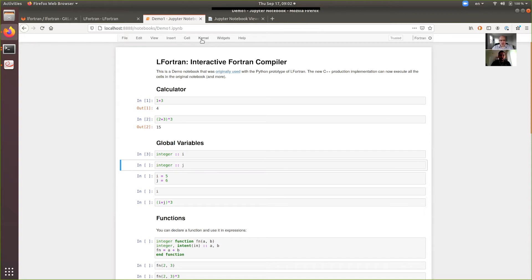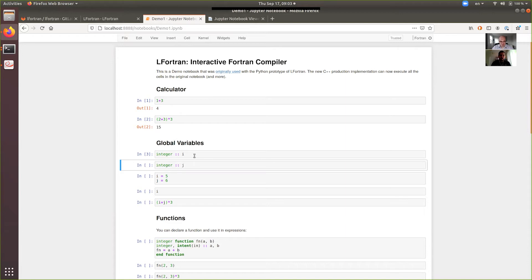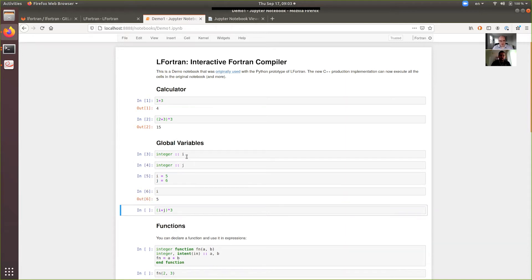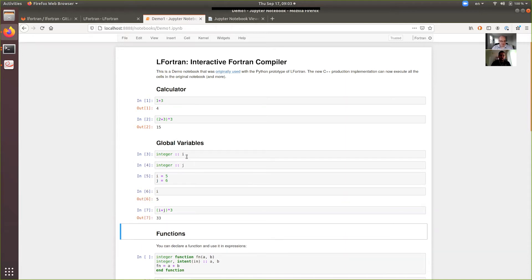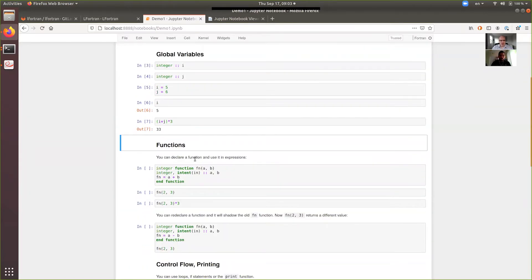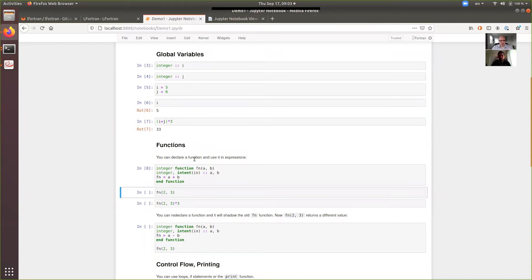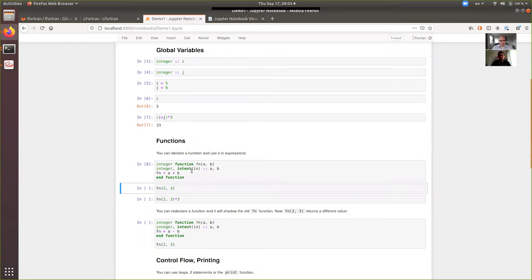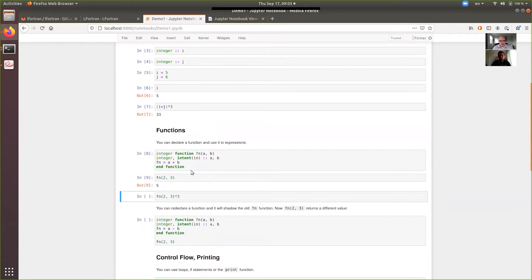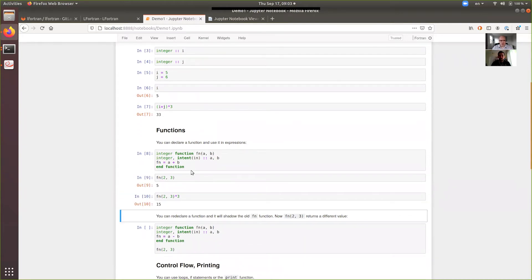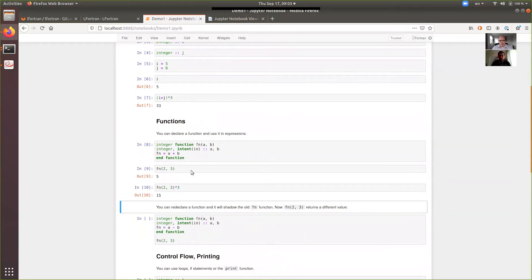So what you see here is it looks like Python, but it's Fortran. So you can use it as a calculator, 1 plus 3, 2 plus 3, and so on. You can use it with variables, but you have to declare them because it's Fortran. You have to declare variables.